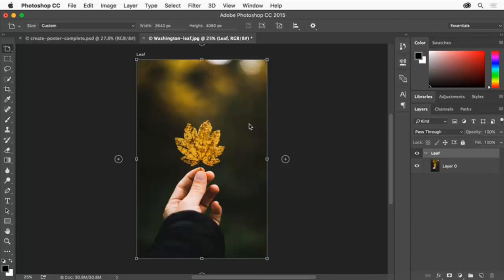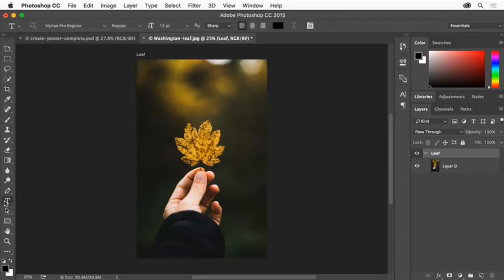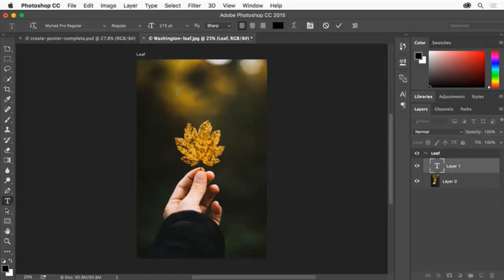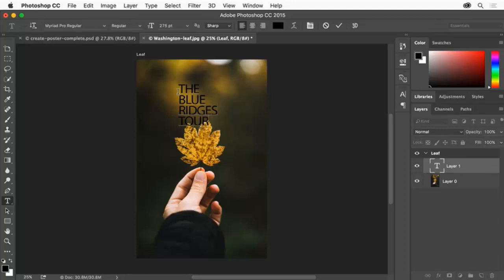Now we'll add some text to the poster design. Select the Horizontal Type tool, go to the Tool Options bar and select the size. Type in a larger value and press Enter or Return. Click anywhere in your design and in capital letters enter a few lines of text, pressing Enter or Return between each line.